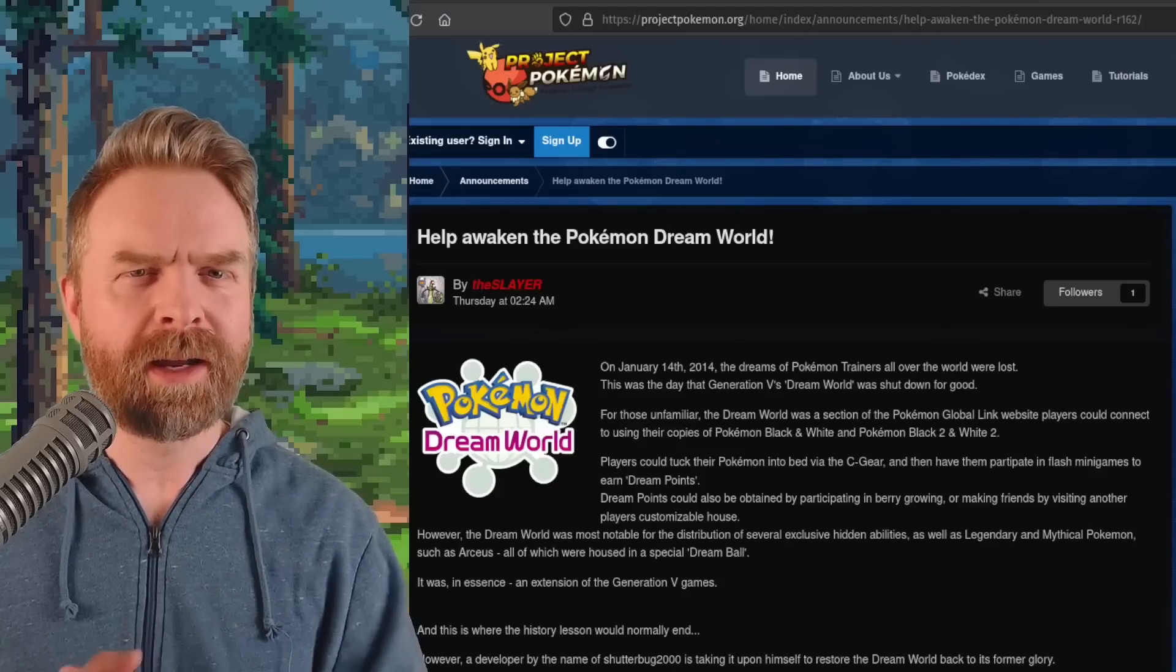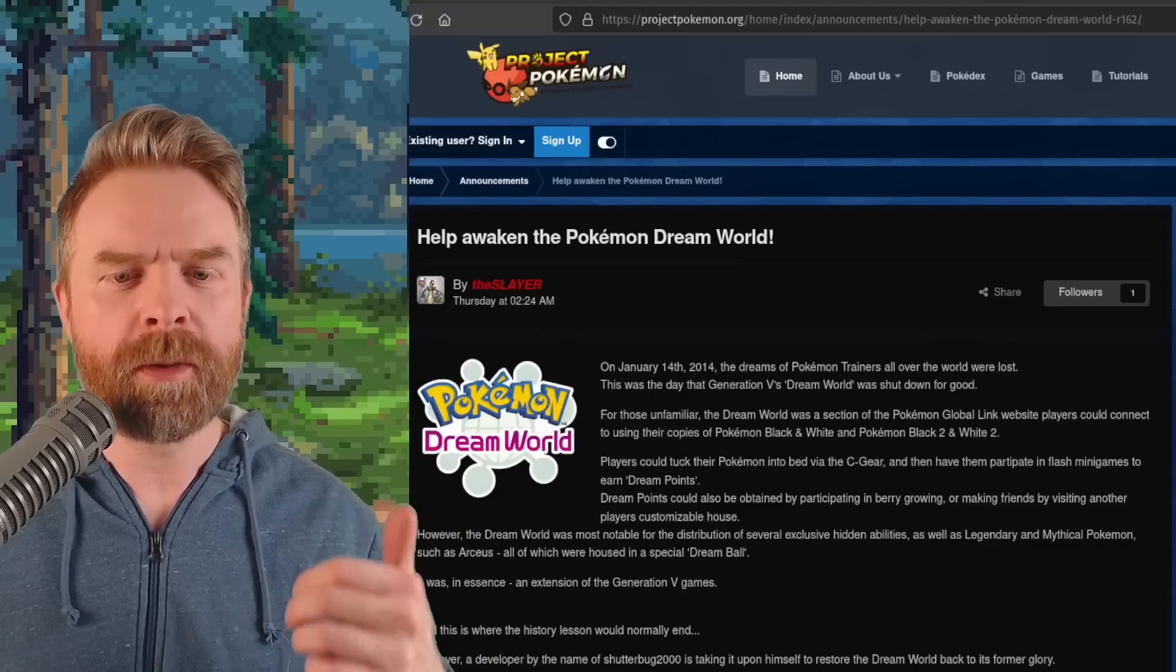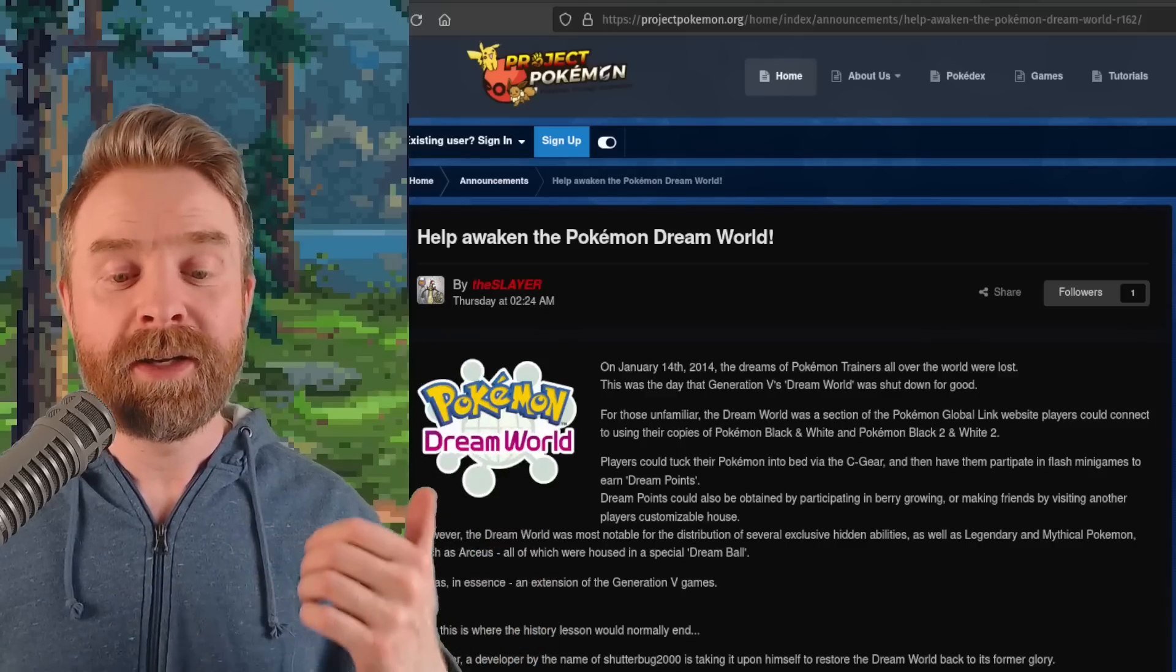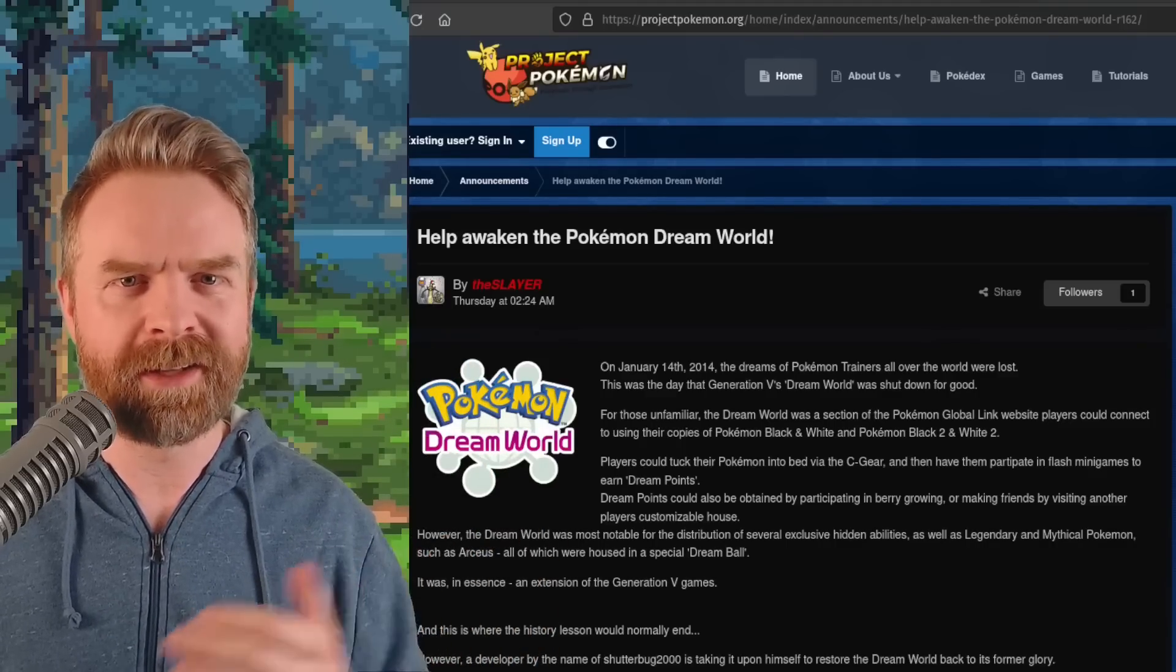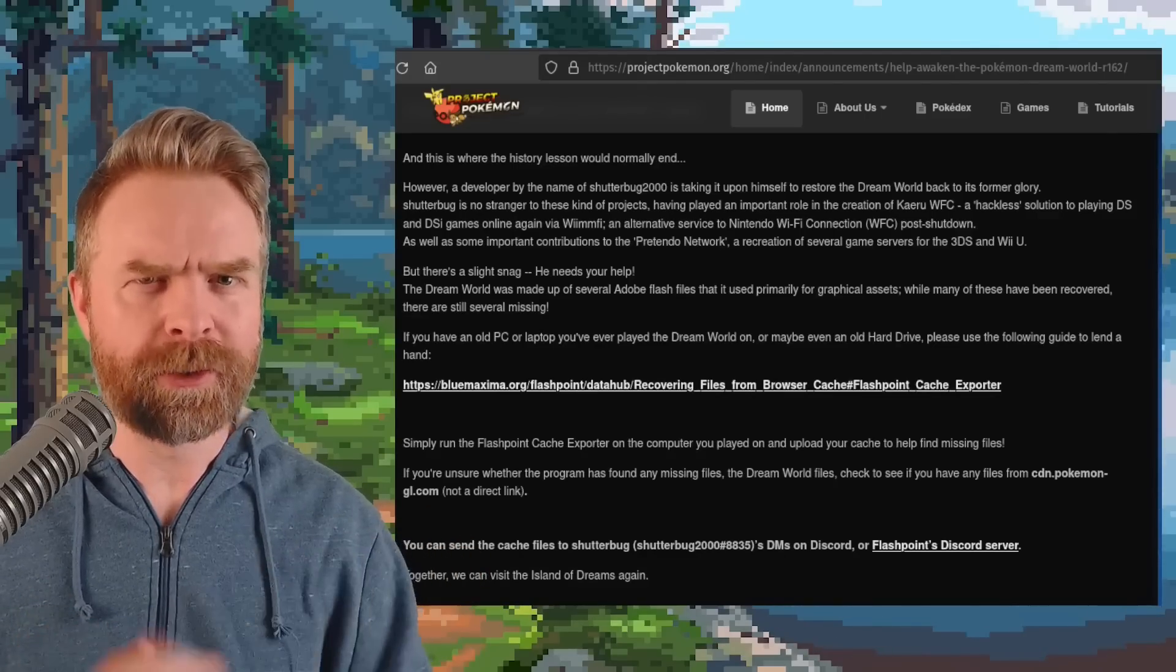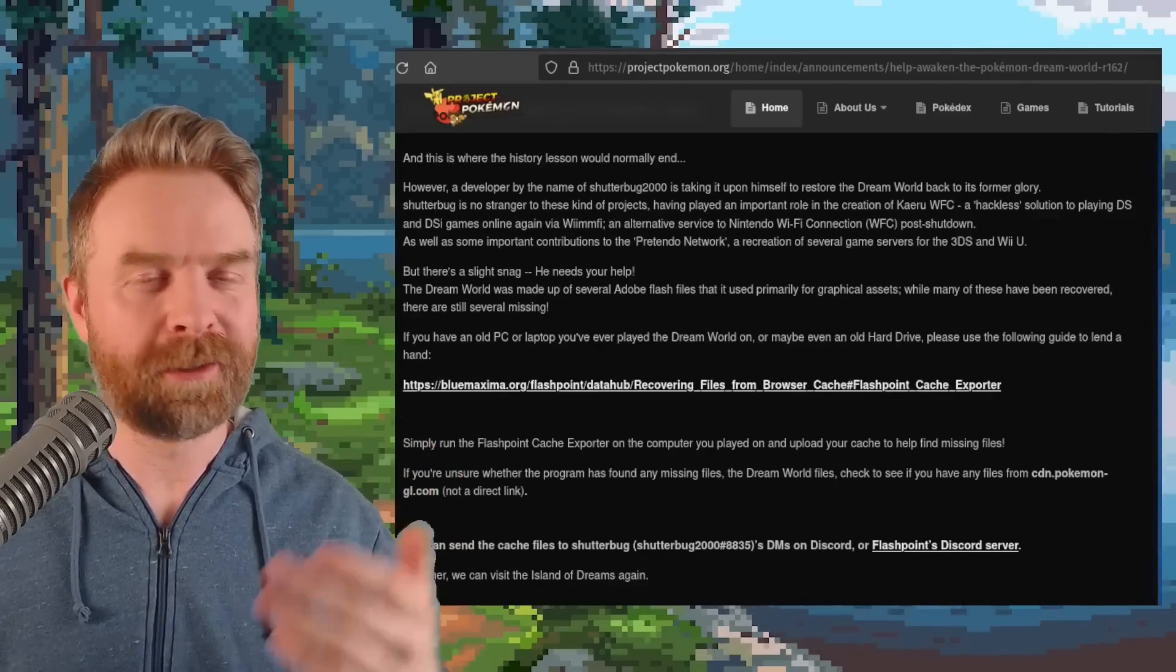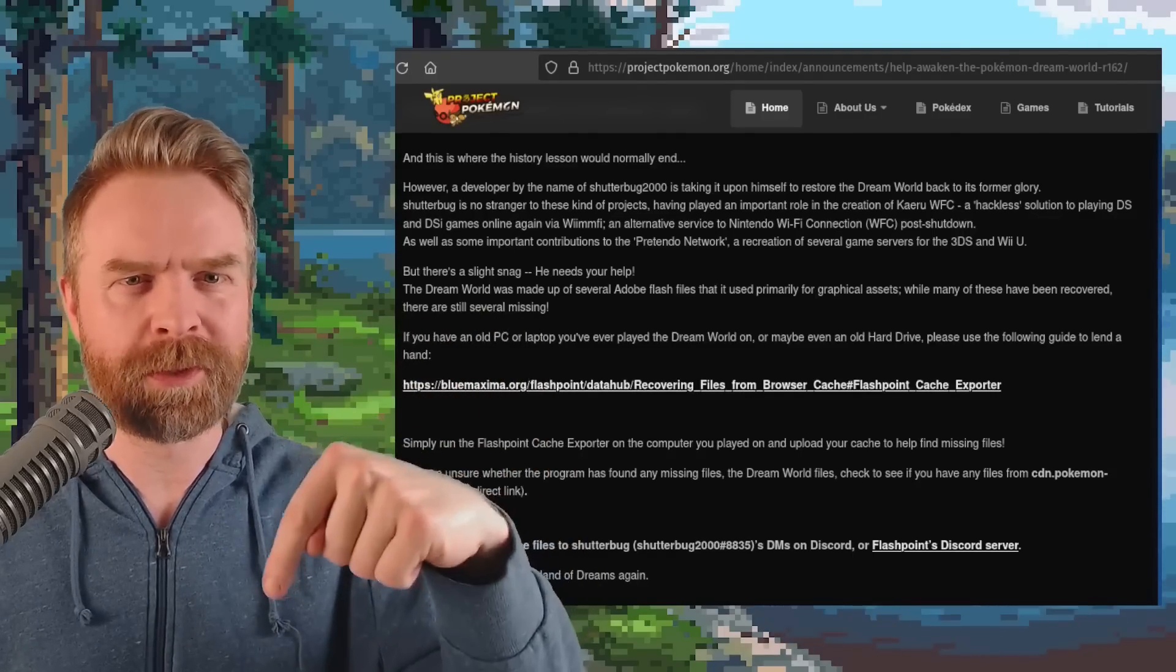Moving on, and we're talking about Pokemon. And apparently here on January 14th, Pokemon Dreamworld for Generation 5 was shut down. Shutterbug appears to be trying to recreate this and bring it back to life. If you've ever played Dreamworld and you still have the hard drive that you played Dreamworld on, you might be able to help out with the project. They're currently asking for a whole bunch of help here, and I'll drop a link to the site in the description below.